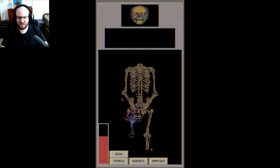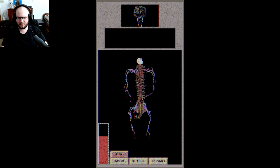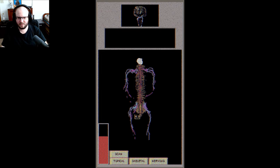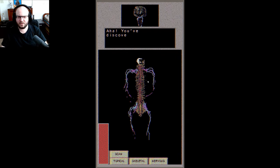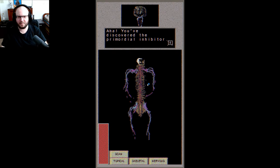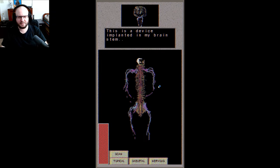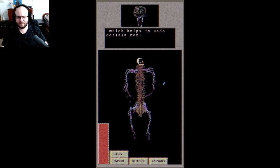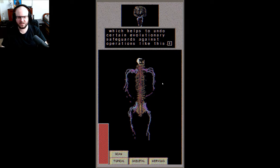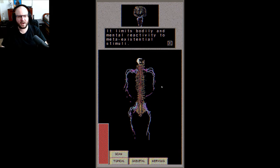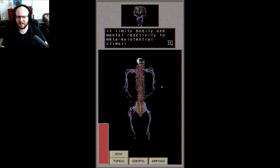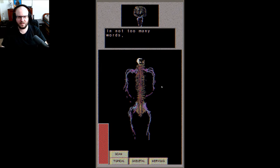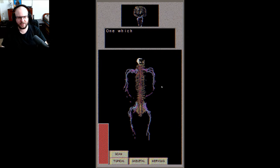Okay, nervous system. Is that what... what is that? That lump. Aha, you've discovered the primordial inhibitor. This is a device implanted in my brain stem which helps to undo certain evolutionary safeguards against operation like this. It limits bodily and mental reactivity to meta-existential stimuli. In not too many words, the flowering is an evolutionary aberration, one which requires some retooling of our formation of mental concepts.